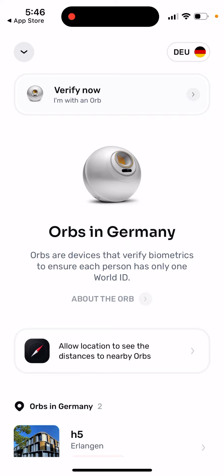Depending on where you are located, there should be one nearby. If it's not close, maybe you can travel, but let's see how it develops.